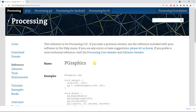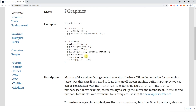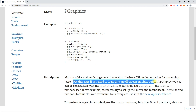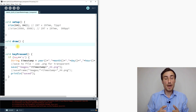We can use PGraphics to do this. If you go to the Processing website, go to References, and click on PGraphics, you'll find more explanation. It's a class that helps us create a rendering context. As it says: 'Use this class if you need to draw into an off-screen graphics buffer.' A PGraphics object can be constructed with the createGraphics() function, and the beginDraw() and endDraw() methods are necessary to set up and finalize the buffer.